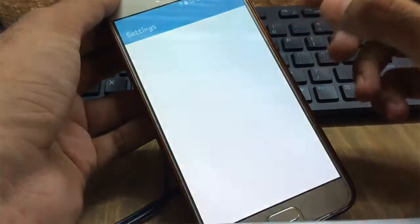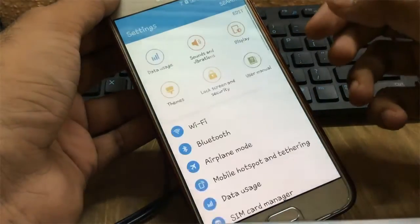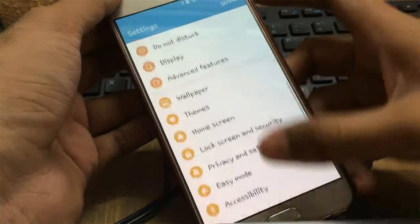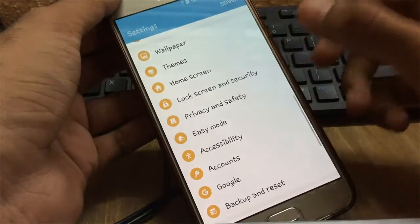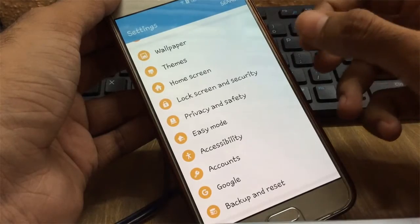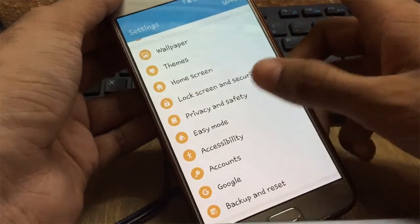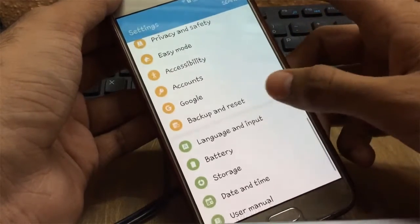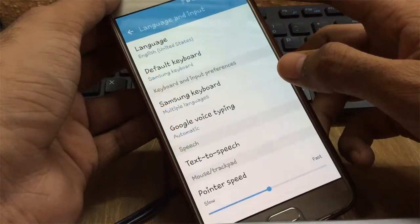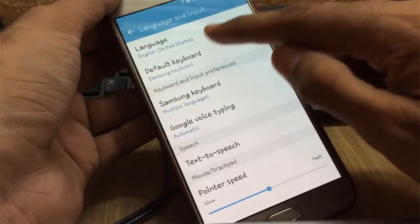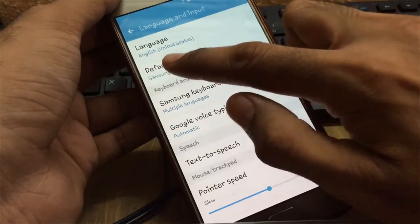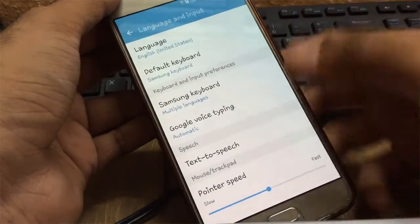Next, go to Settings. While you wait to be enrolled in the beta group, make sure that the language is set to English US. Go to Language and Input, and make sure the selected language is English US.